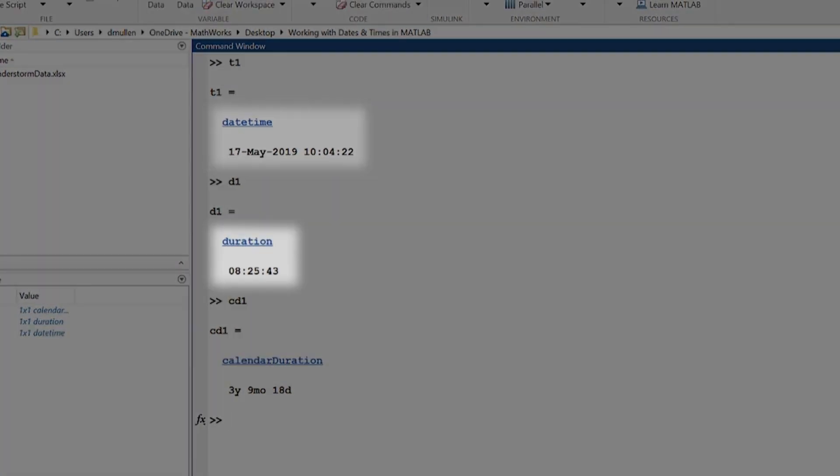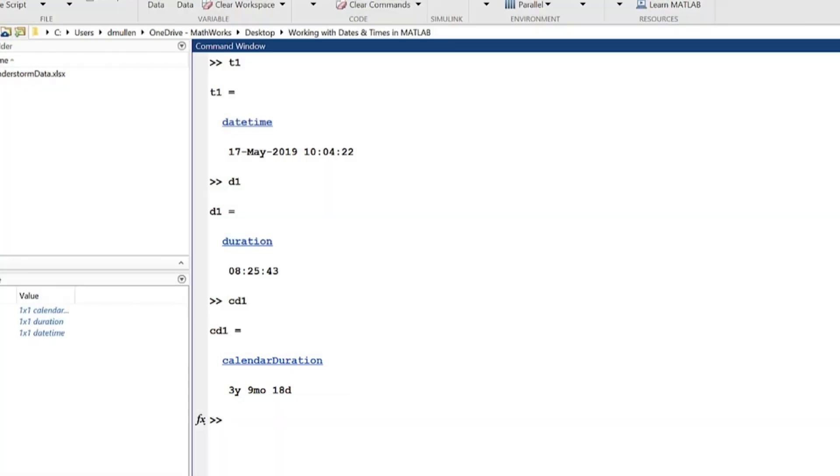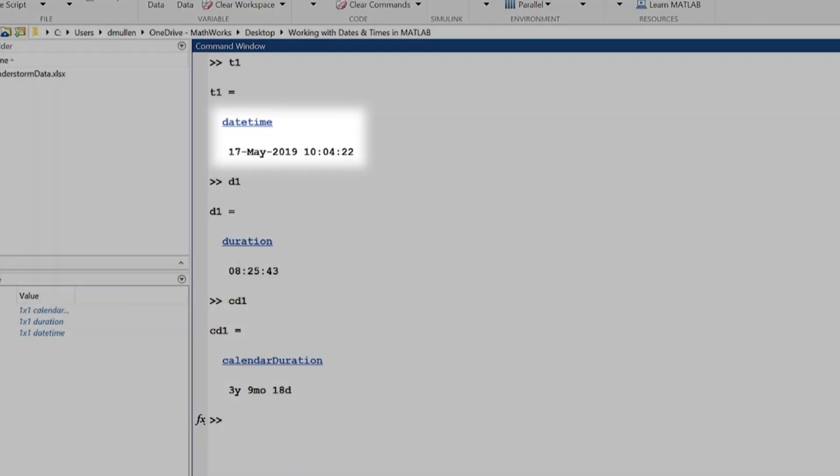Date time, duration, and calendar duration. Let's dive into the details on each of these data types.